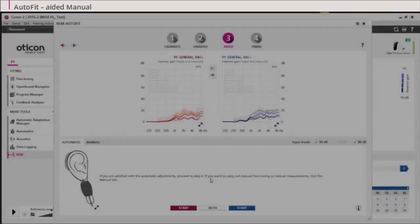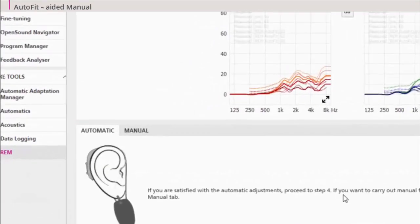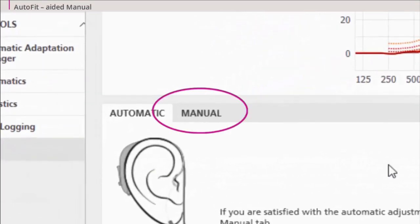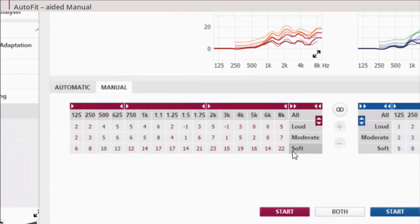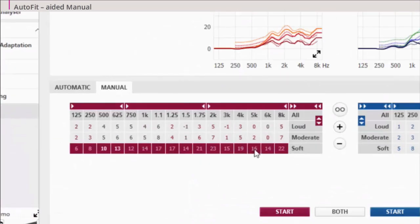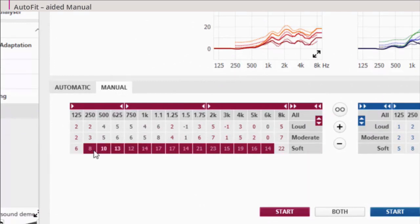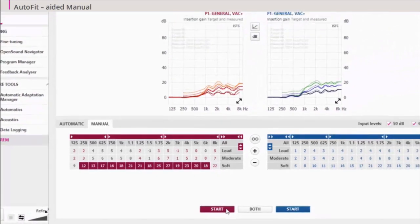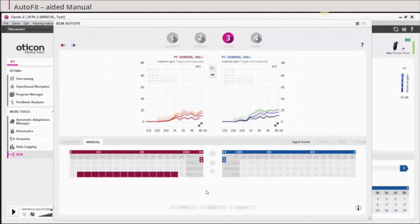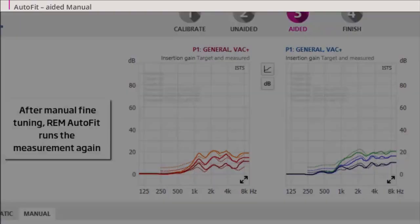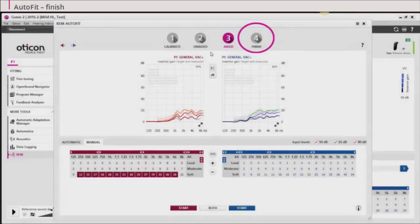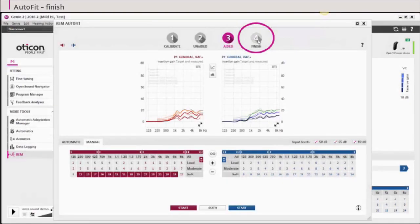For fine tuning and further adjustments of the gain, you can choose the manual option. After manual fine tuning, REM AutoFit runs the measurement again to verify the fitting. Select finish to conclude the measurement.